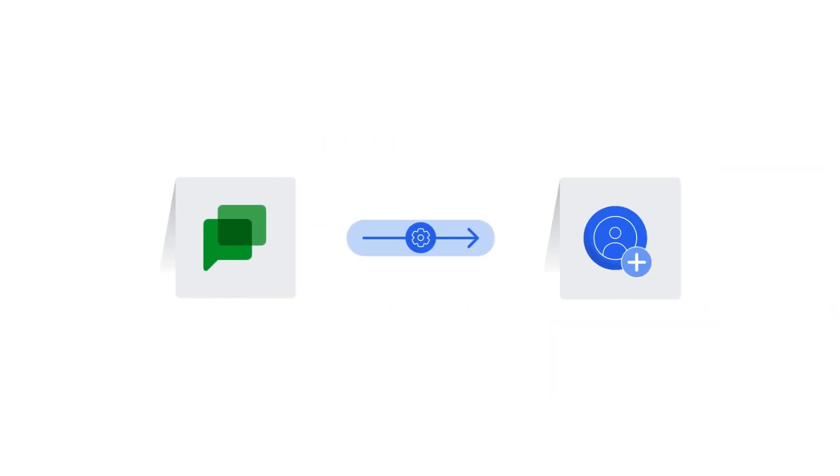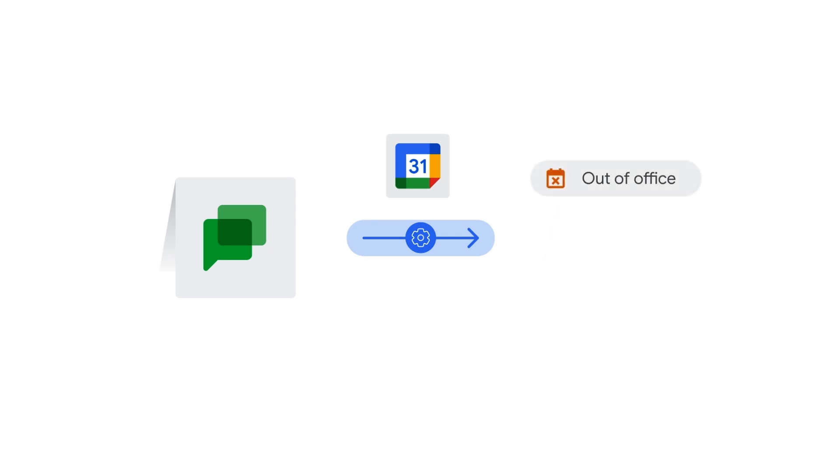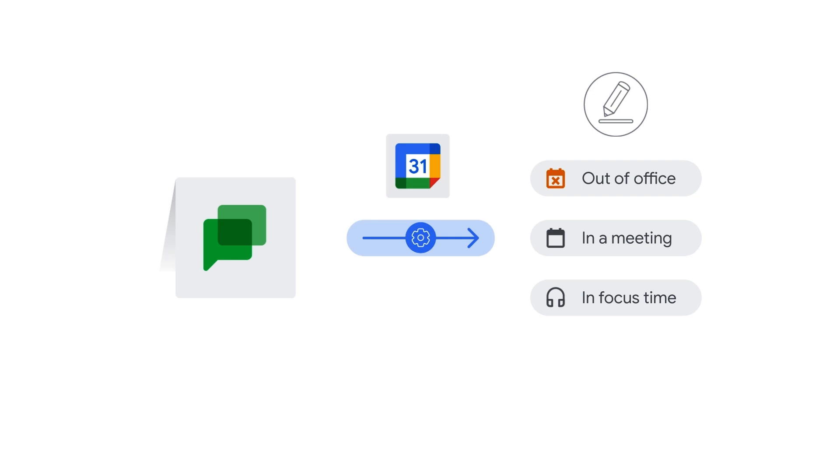Google Chat also updates your status according to your events in calendar. Your Google Chat status automatically updates to 'out of office', 'in a meeting', or 'in focus time' based on your calendar status. You can always override your automatic calendar status with a custom one.